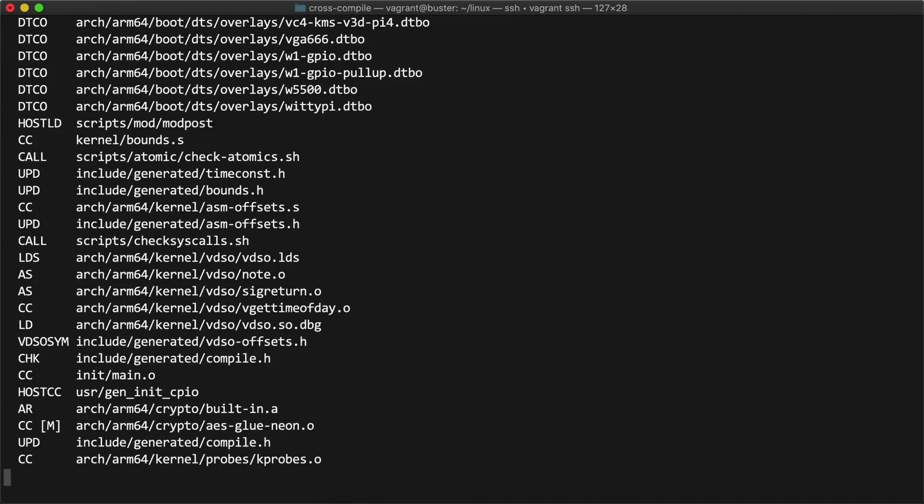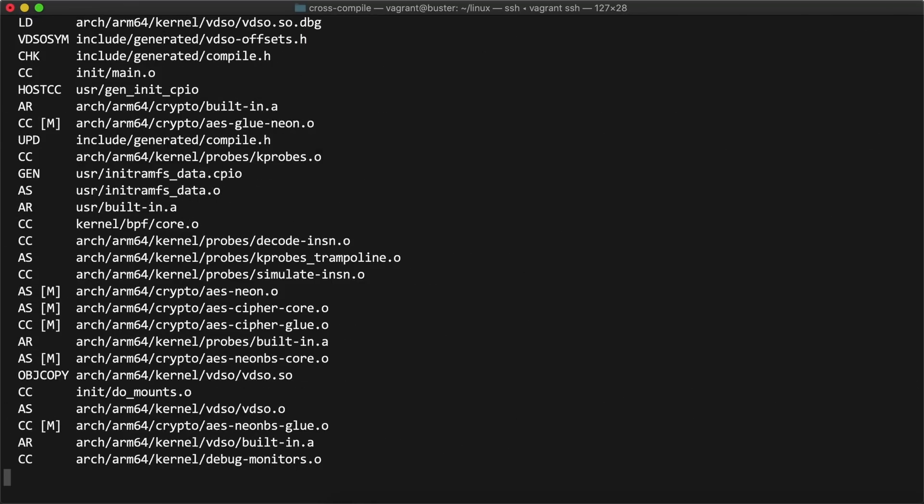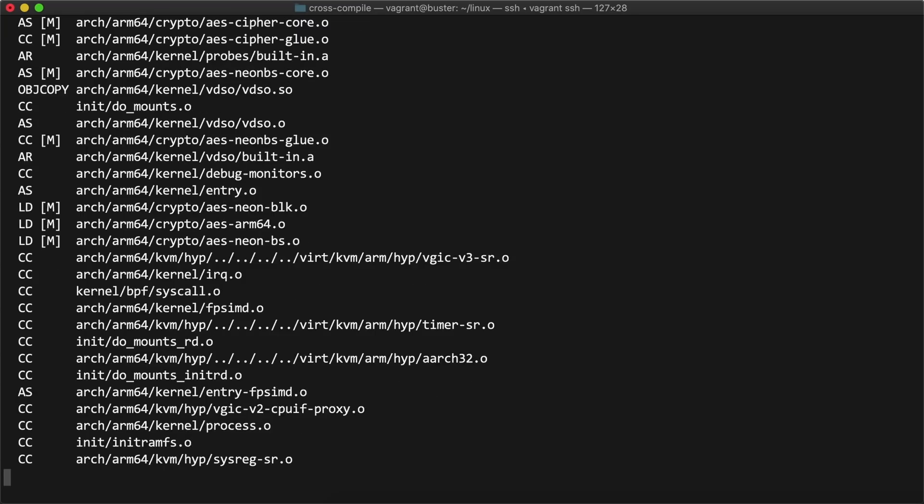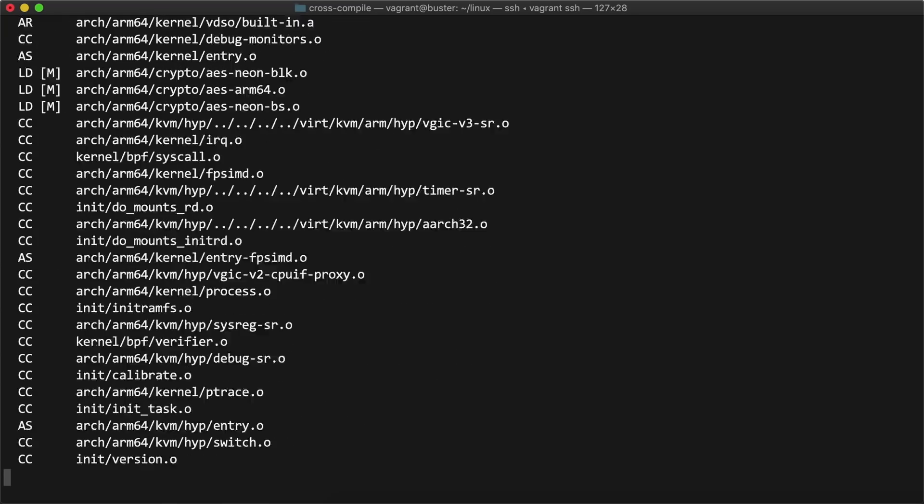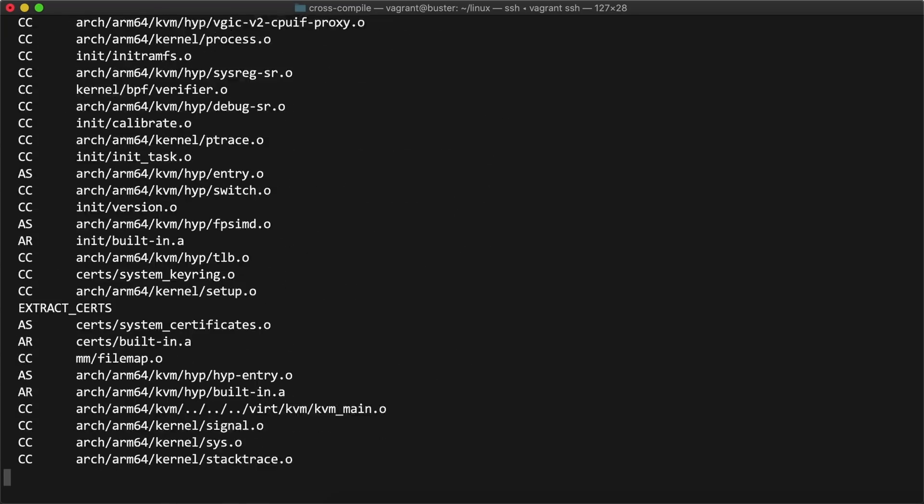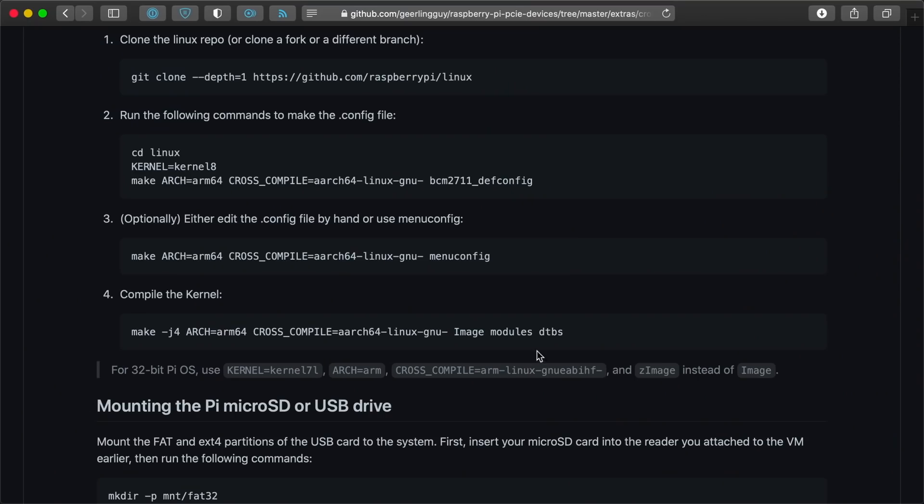If you want to compile the 32-bit version of Raspberry Pi OS, the instructions are slightly different. Again, remember, everything I'm doing is documented thoroughly in the link in the description below.